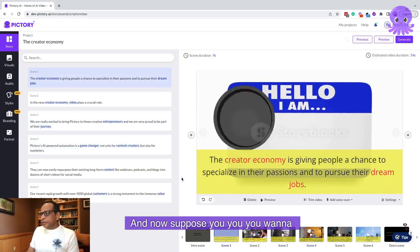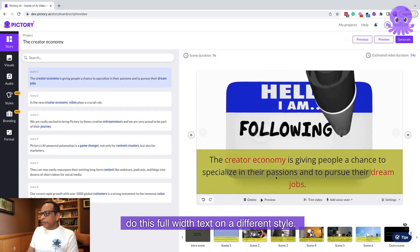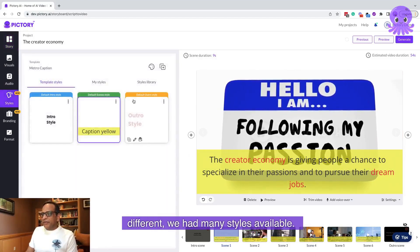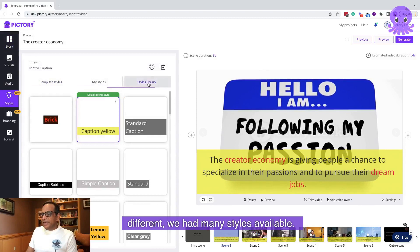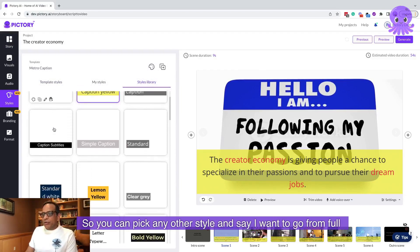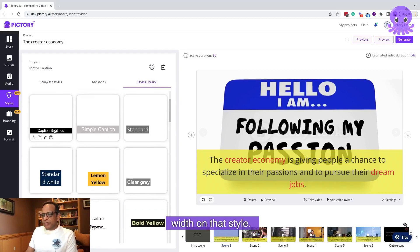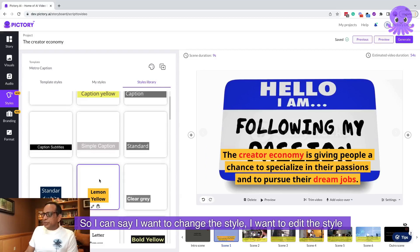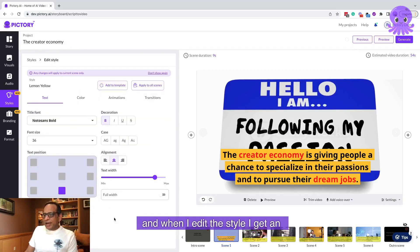Now suppose you want to do this full-width text on a different style. We had many styles available, so you can pick any other style. Say I like this lemon yellow style — I can say I want to change this style. I want to edit the style, and when I edit the style I get an option to make it into a full-width style.